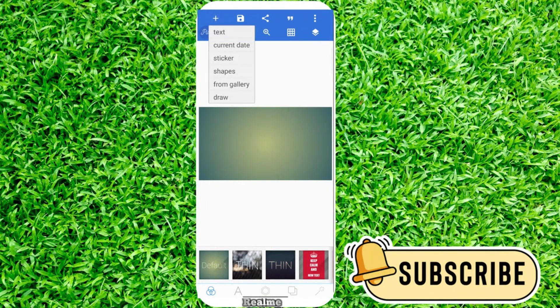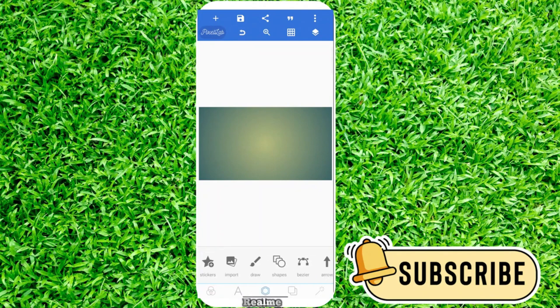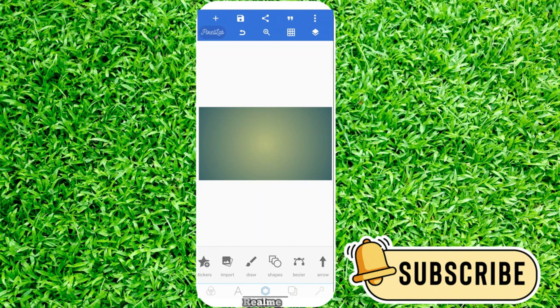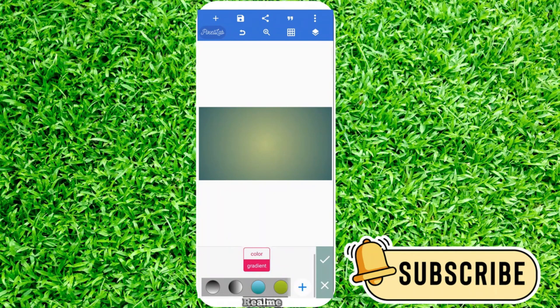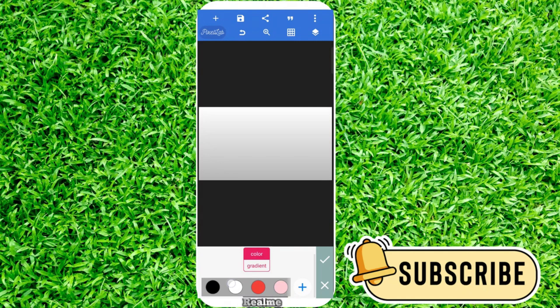You need to clear the background of your image. Scroll down and select color. We need white color, so click on white.